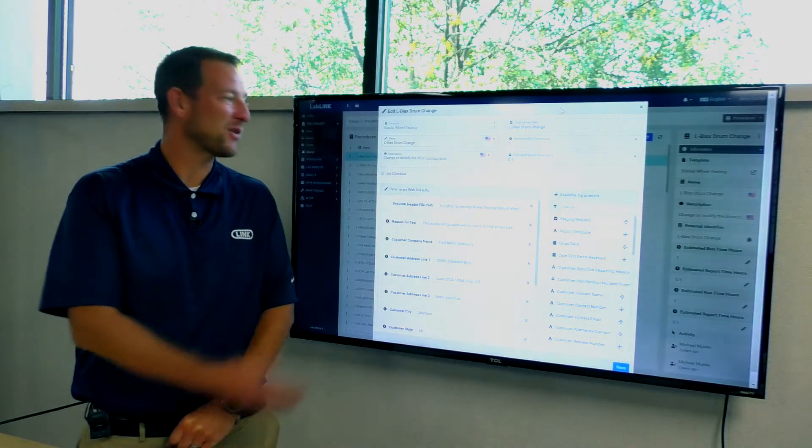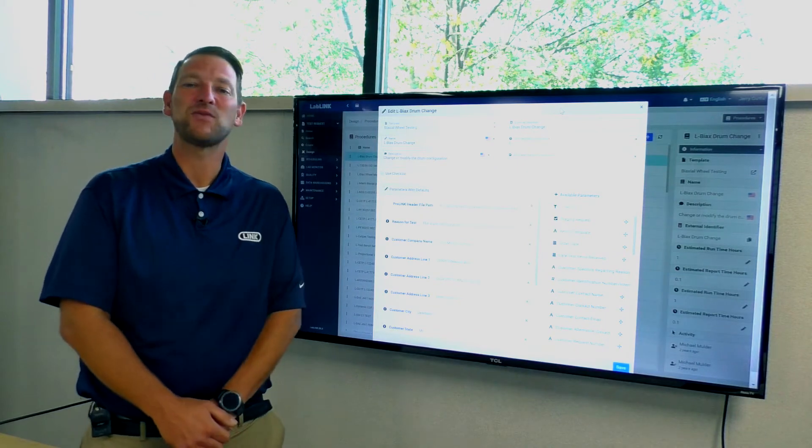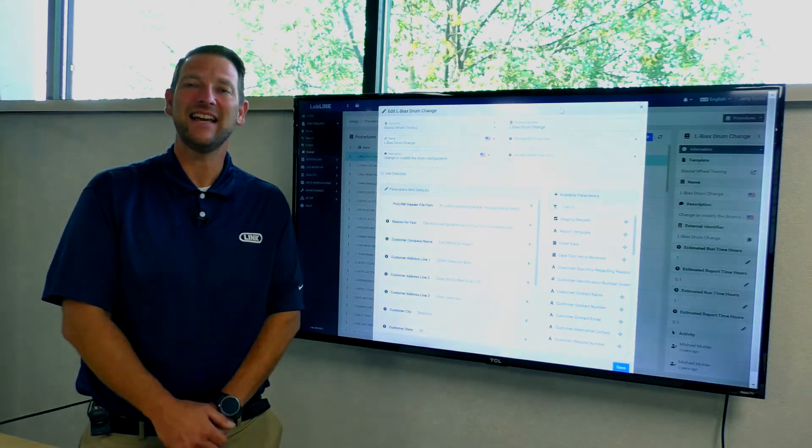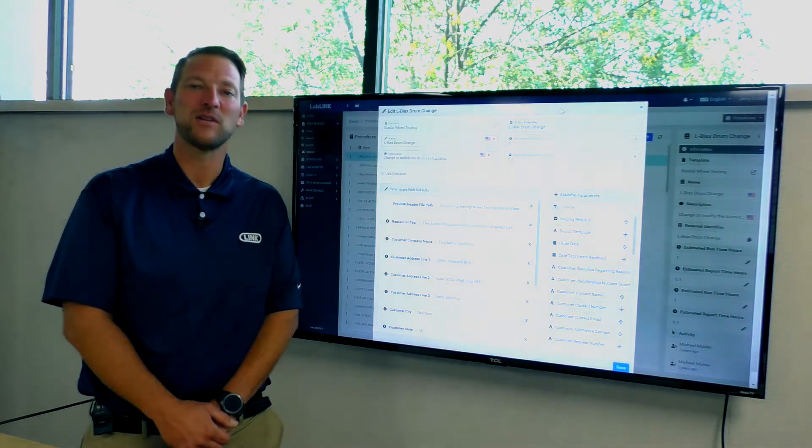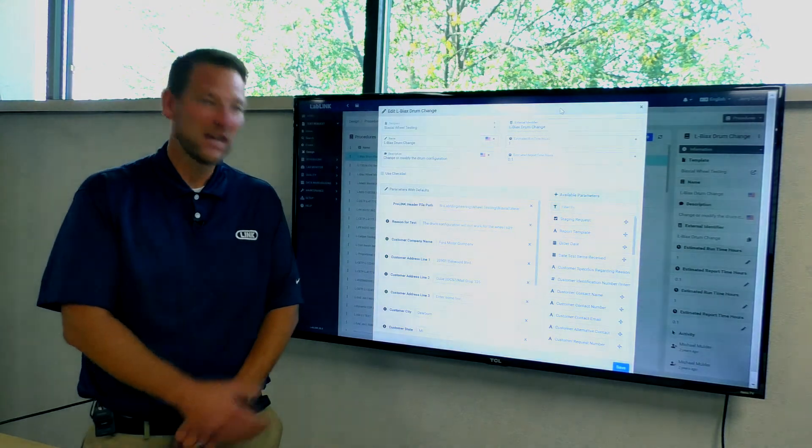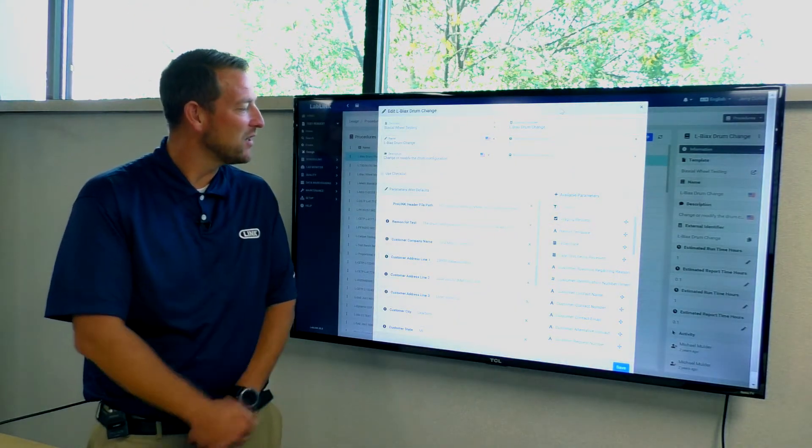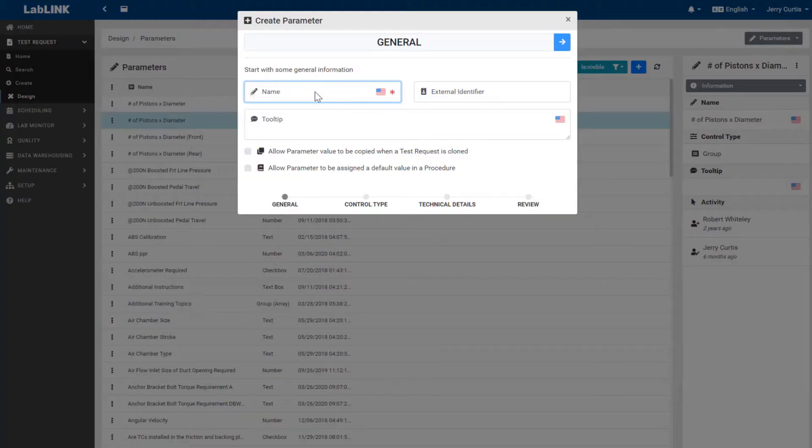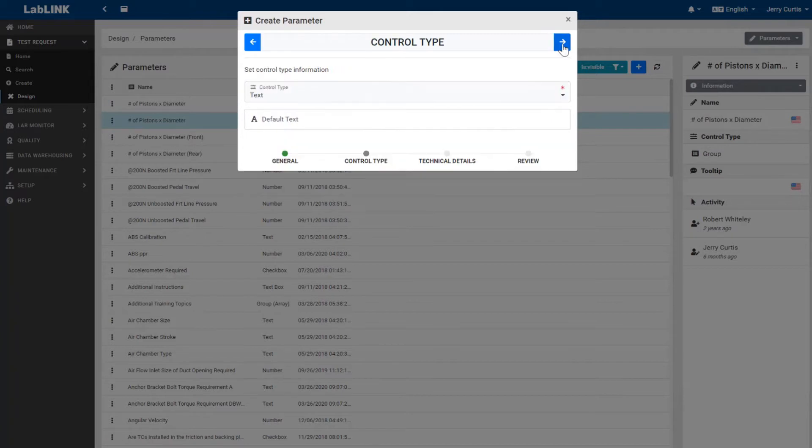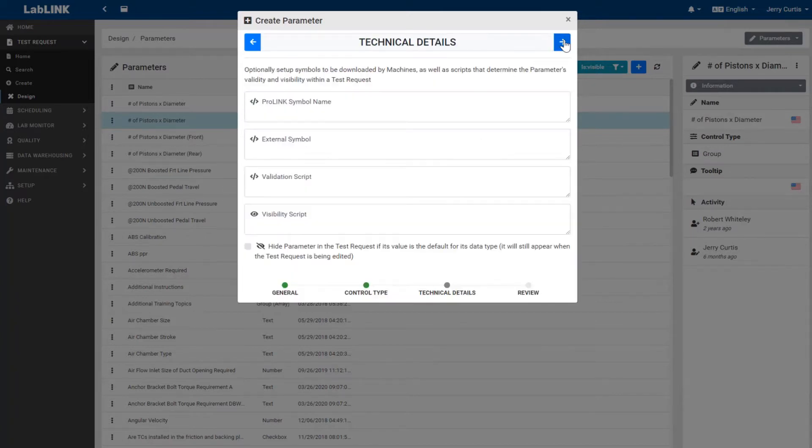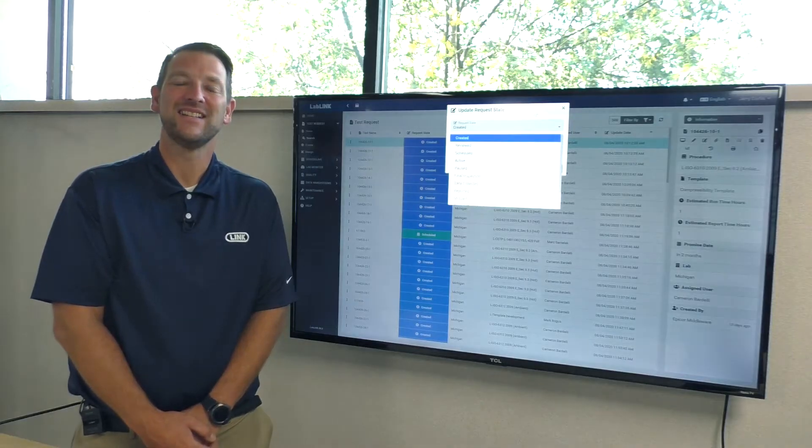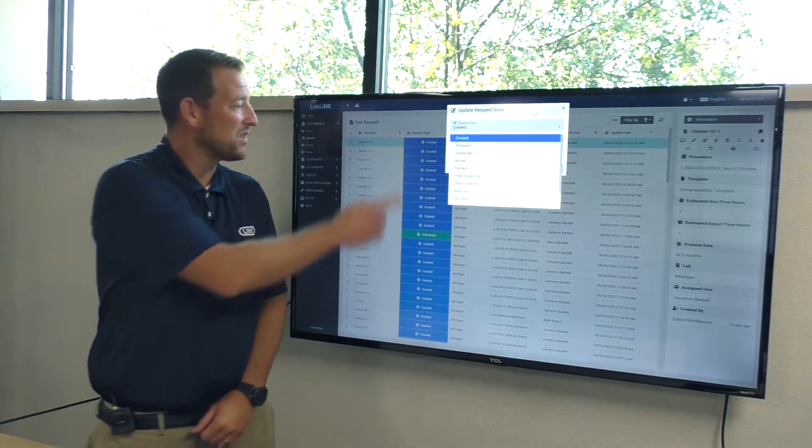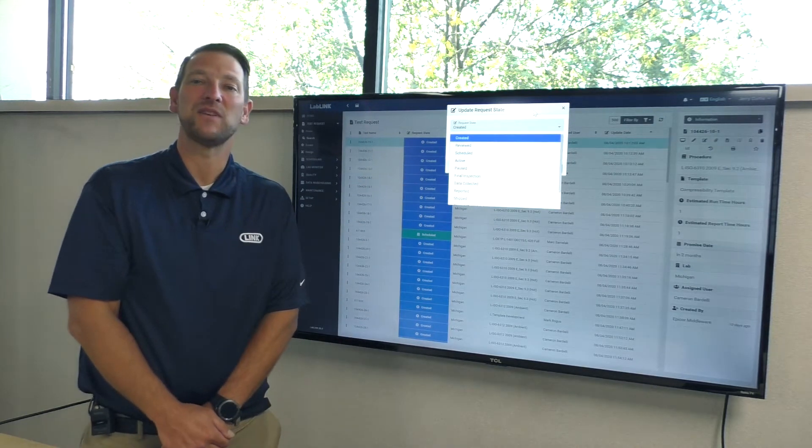LabLink's test request module allows for easy and intuitive design with no coding required. With test request, you can create an unlimited range of personalized templates that can be controlled and deployed throughout your entire organization. Additionally, test request states can trigger automatic notifications.